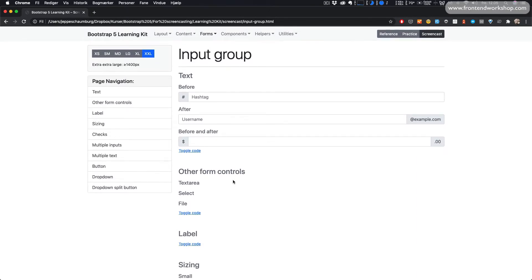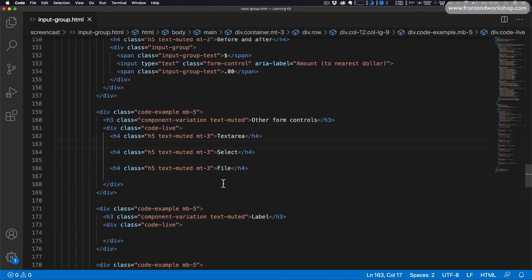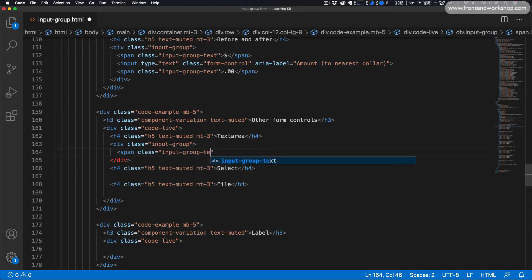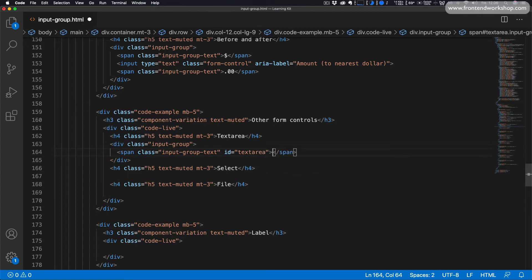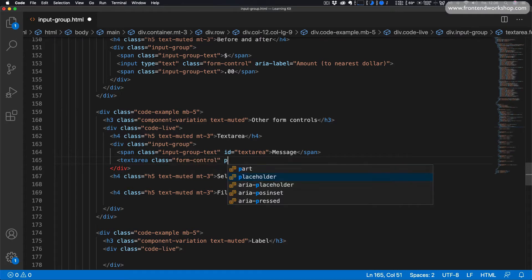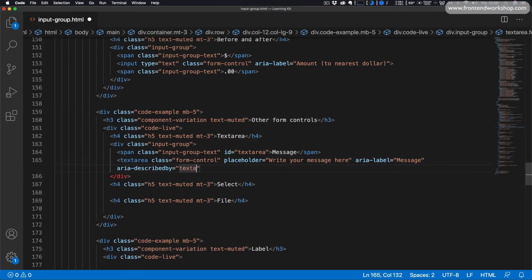Now let's see how we can create an input group with text and other form controls. First we'll create an input group with a text area. We add a div tag with the class input-group. Inside we add a span tag with the class input-group-text, the id textarea, and the text message. Then we add our textarea element with the class form-control, placeholder write your message here, aria-label message, and aria-describedby textarea. Remember to close the textarea tag and leave it empty.